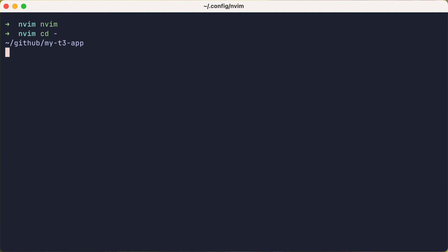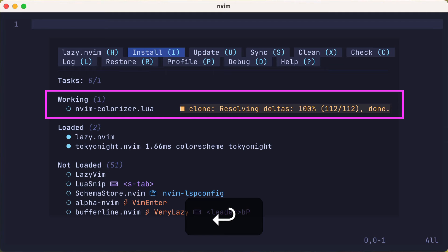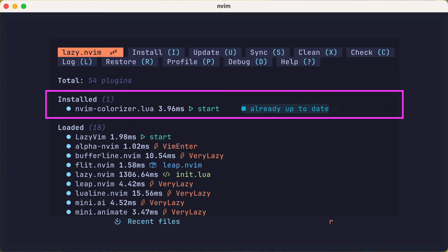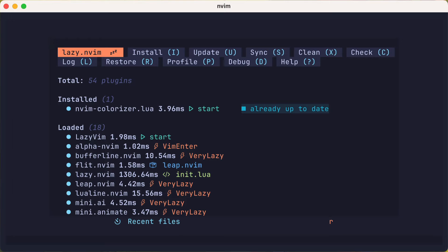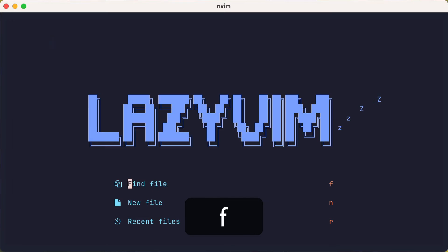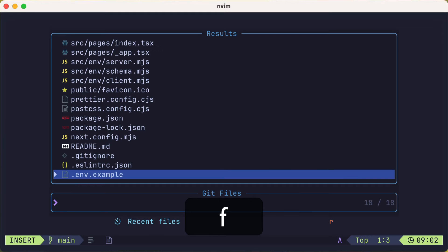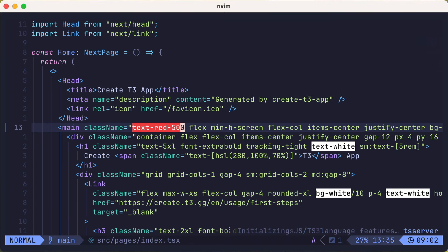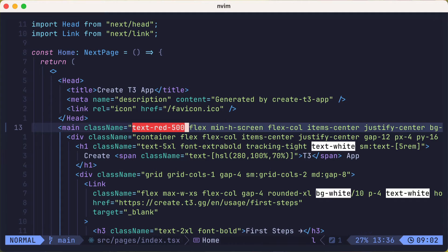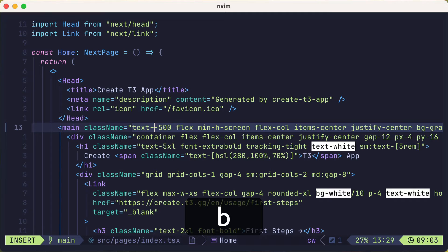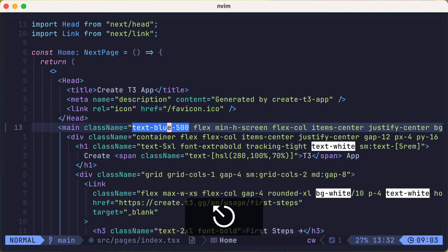Okay, let's switch back over to the other project, and you'll see that lazy opens up and is installing our new colorizer plugin. Now if we open back up the index.tsx file, you'll see that the color tailwind classes are colored. There's the red 500 and the white. And we can change red to blue and see the color change as well.